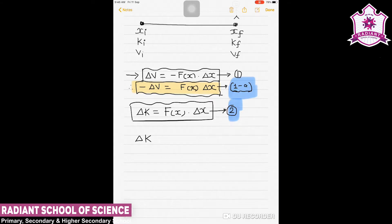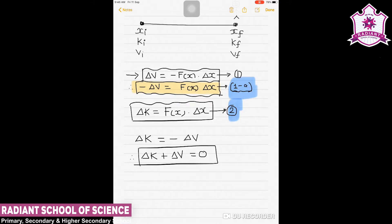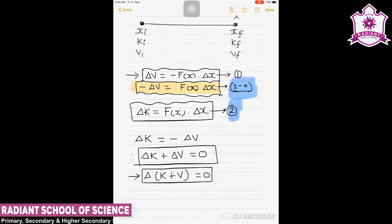Therefore we can say delta k equals minus delta V, where delta V is the change in potential energy. Combining these two equations gives us delta k plus delta V equals 0. This means both the kinetic energy and potential energy are changing, but together delta(k + V) = 0. This is a very important equation, which we label equation 3.